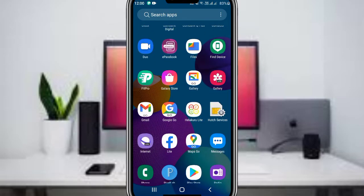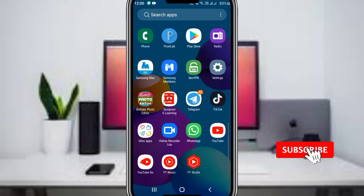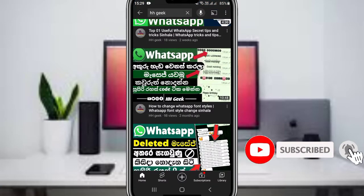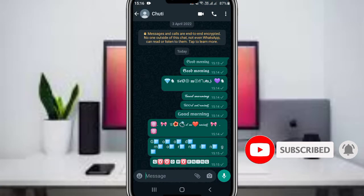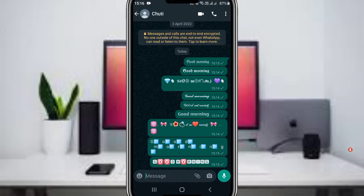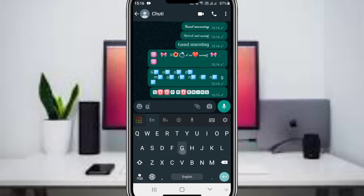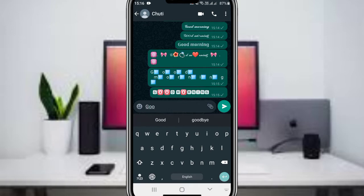In this video, we will open a WhatsApp contact and type in a message. We'll explore how to type different styles of text in your messages.